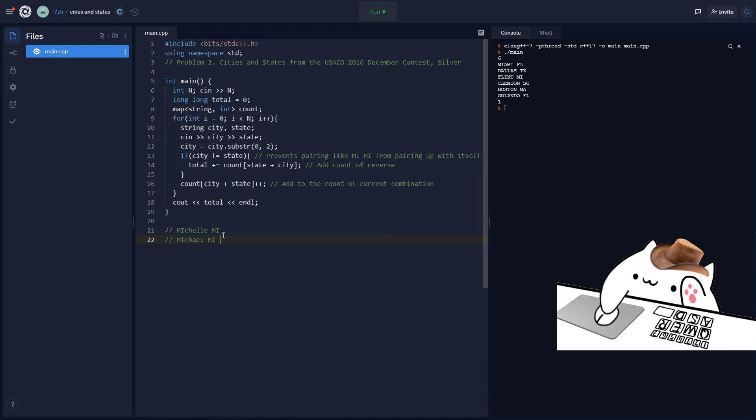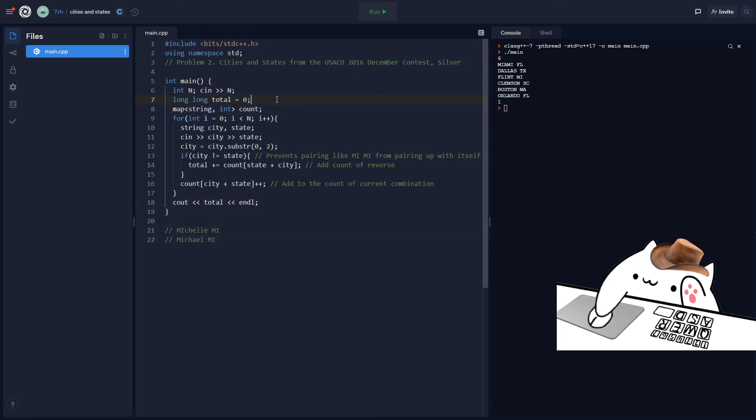Yeah, this is quite confusing. Well, I'll just figure it out in the description. But yeah, that's about it for this video. Thank you guys for watching and see you guys next time.